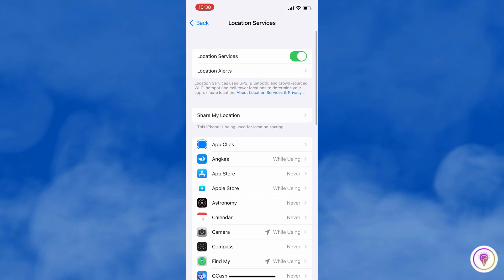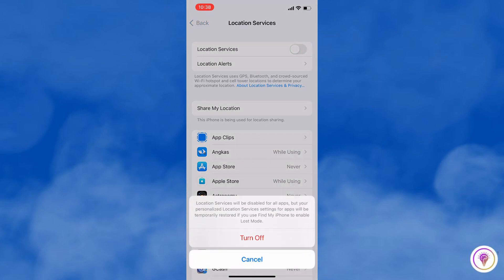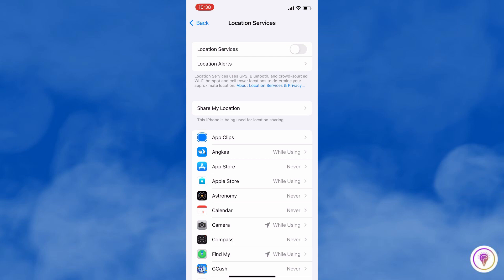You can also turn off location services completely. You just need to toggle off the switch at the top to turn off location services for all the apps.